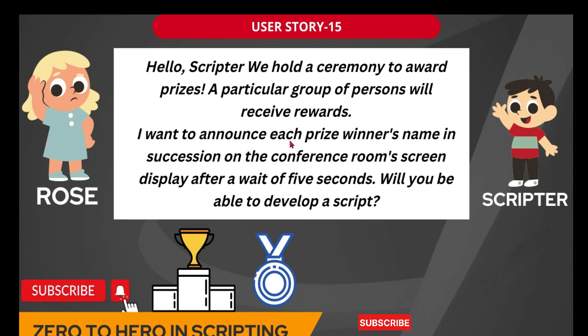I wanted to announce each prize winner's name in succession, one after the other on the conference room screen display. After a wait of 5 seconds, in the screen display of the conference hall, it should show let's say first name is Rakesh.